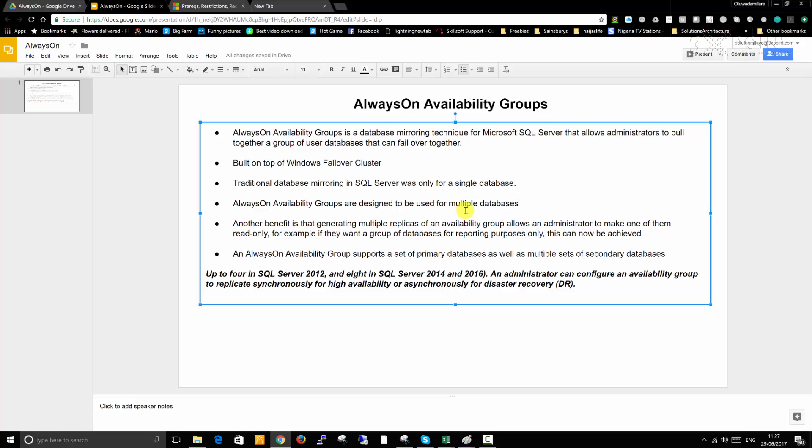This is one of the great benefits that AlwaysOn Availability Groups gives us. That way you may have actually offloaded 50% of the workload from the primary and allow the primary to focus on the read-write activities or OLTP workload. Eventually you have a system that is well-balanced. And finally, an AlwaysOn Availability Group supports a set of primary databases as well as multiple sets of secondary databases.